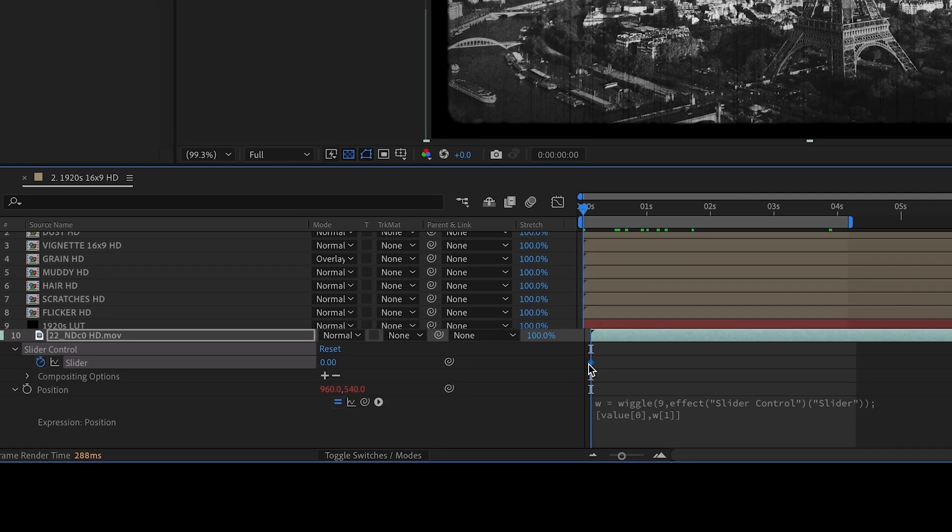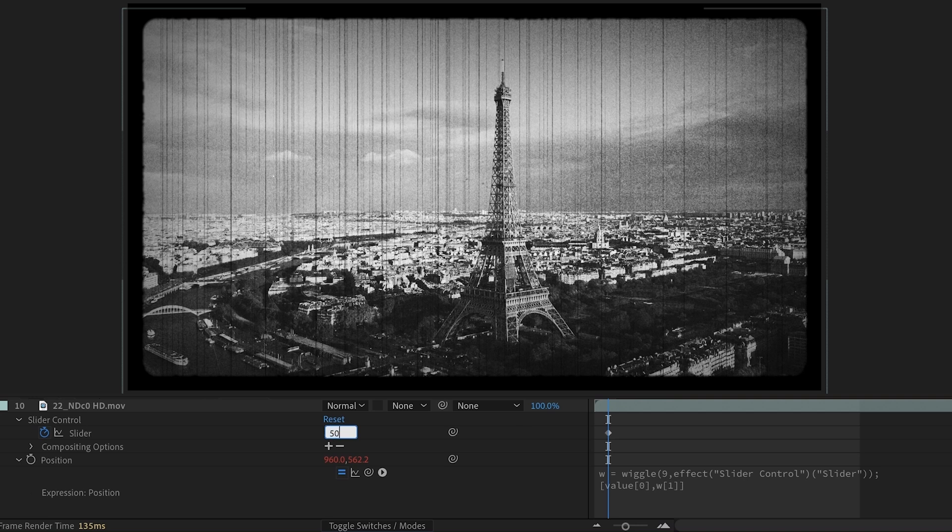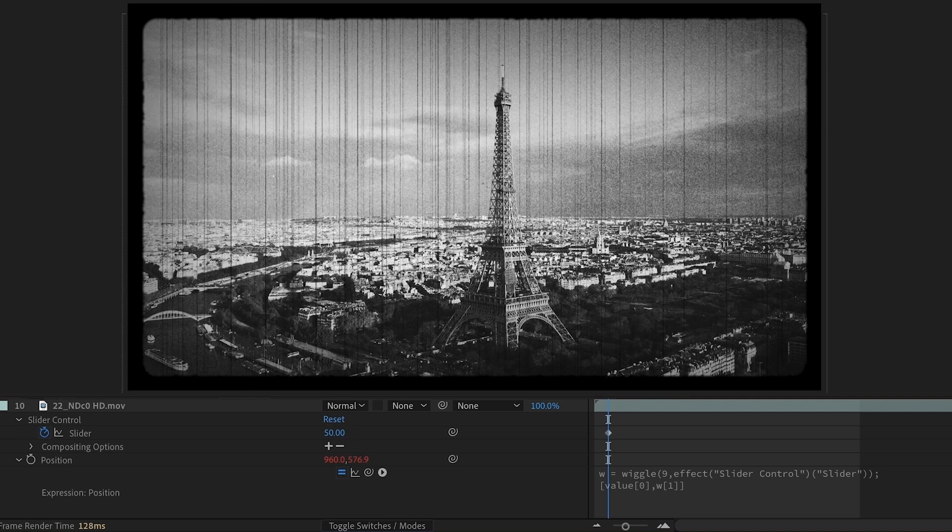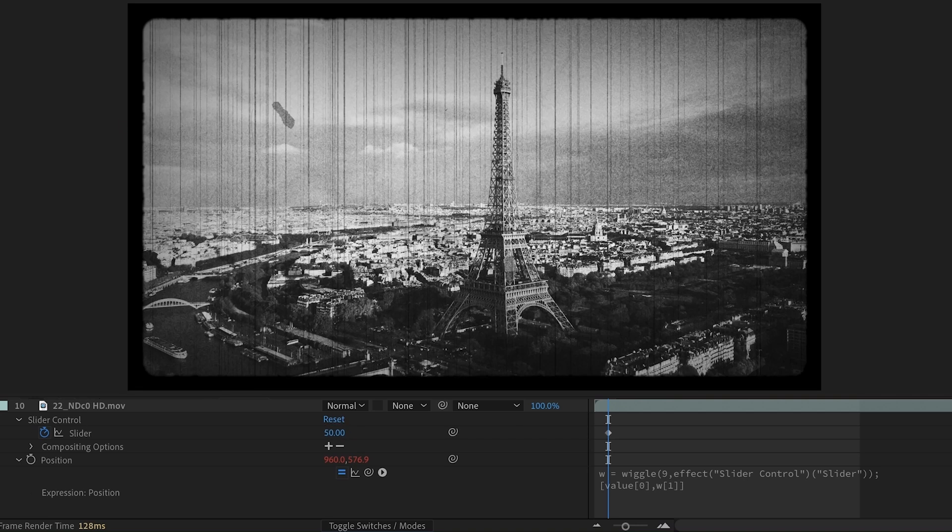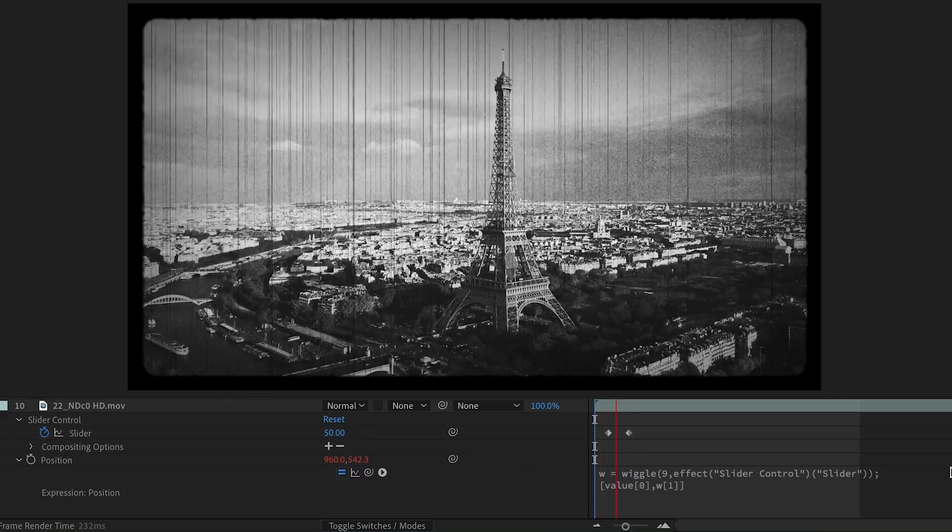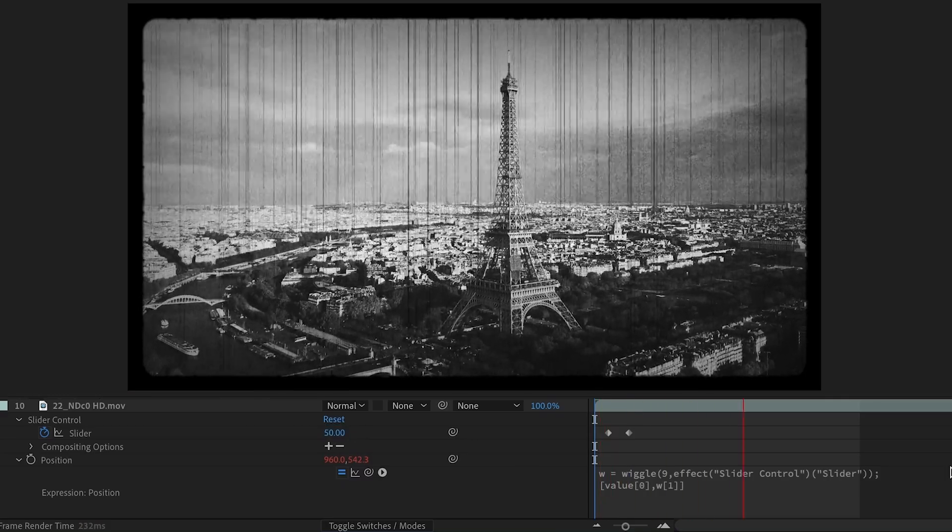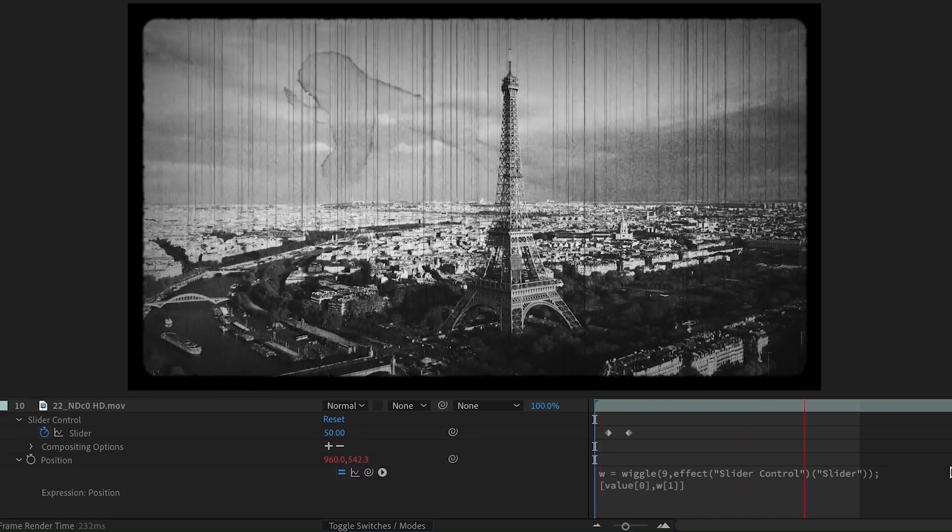So now we're going to keyframe our slider. We're going to start it at, let's try 50, really big, and we're going to dial it down to five. There we go. Bit of an abrupt start and down to a more gradual wiggle.